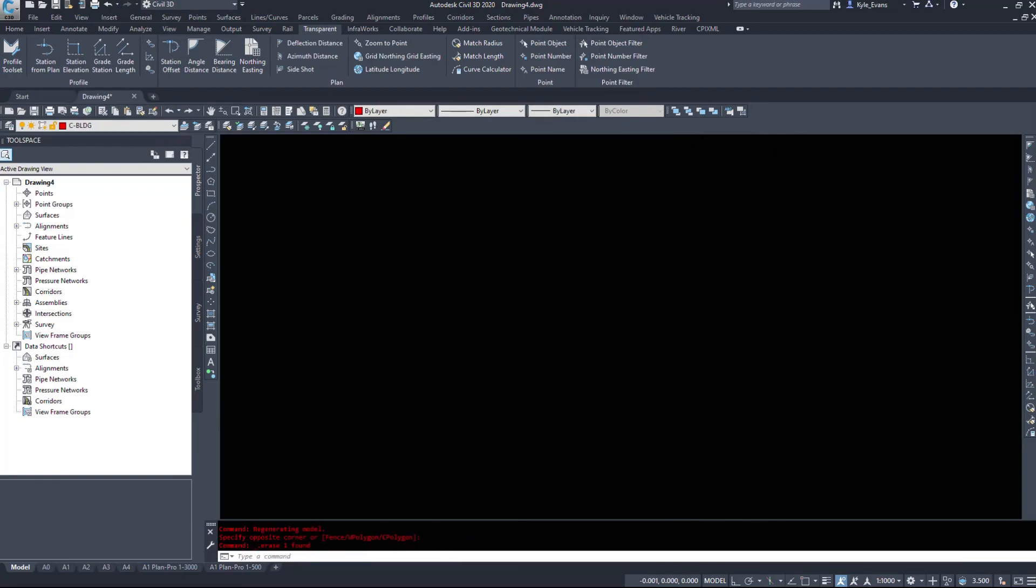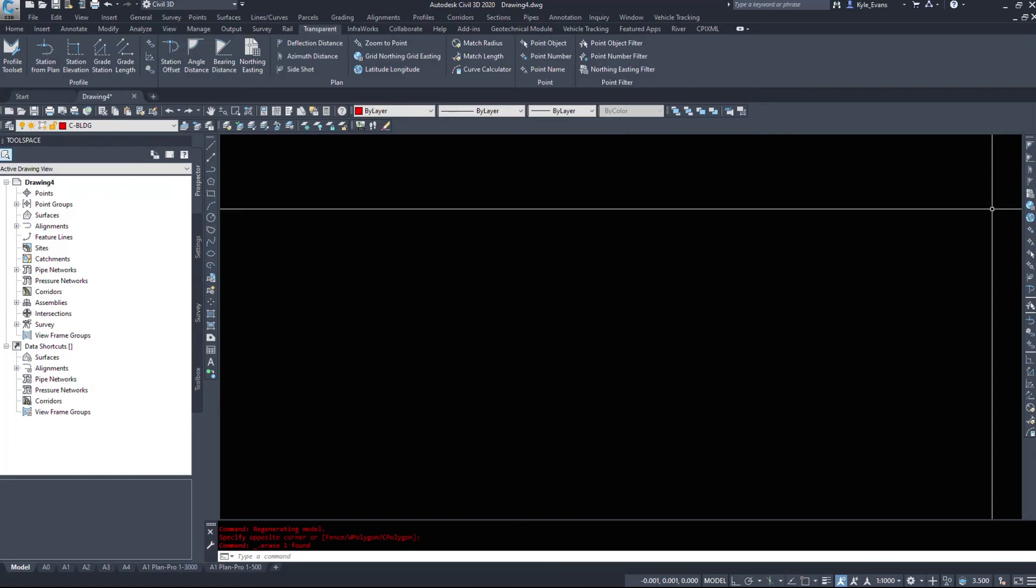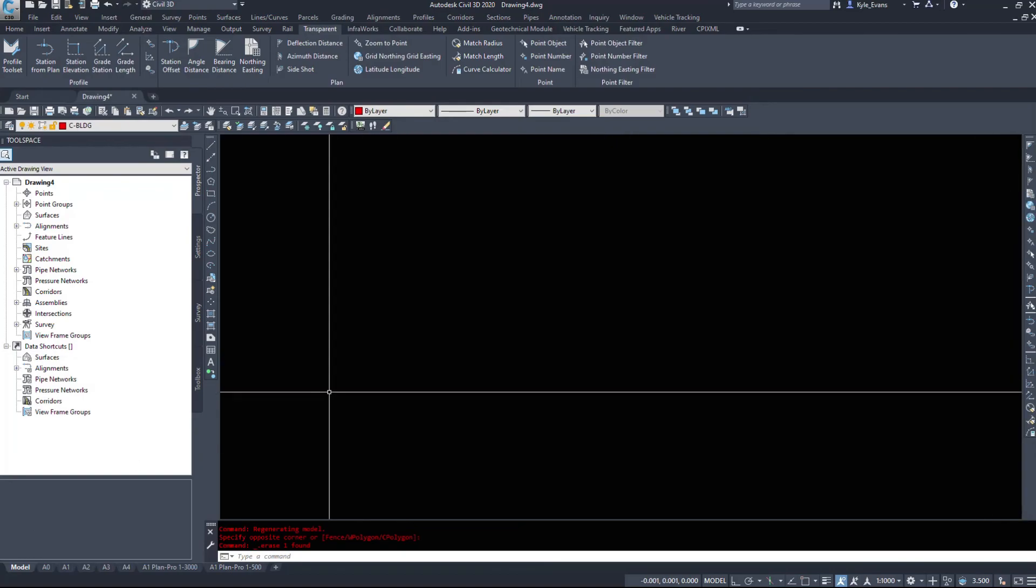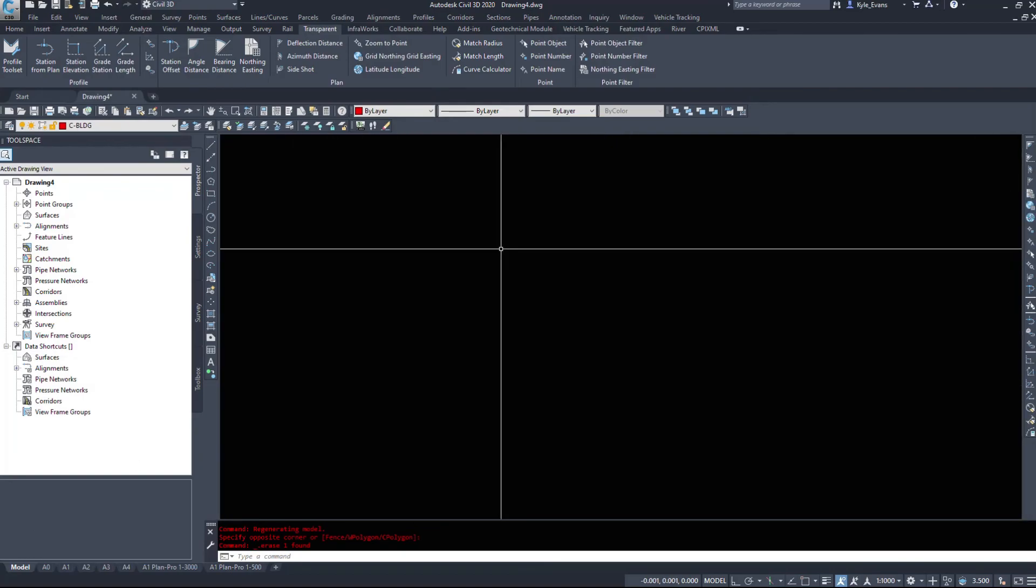So that was just a quick video on how we can utilize transparent commands, specifically the northings and eastings within Civil 3D on a polyline. Again, it works with alignment, it'll work with your feature lines and any other related Civil 3D objects.